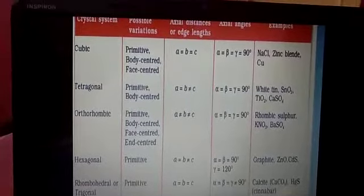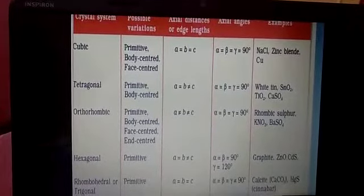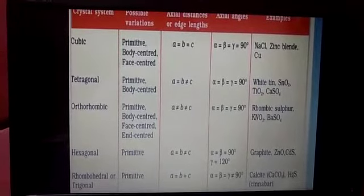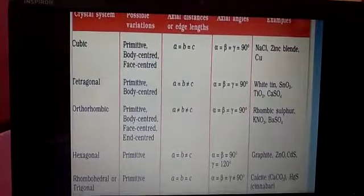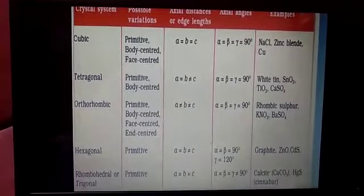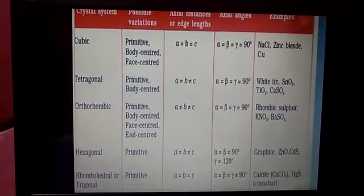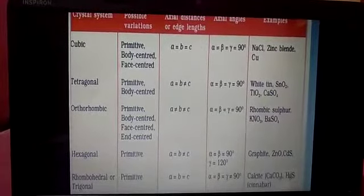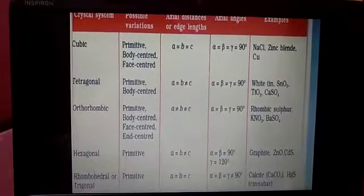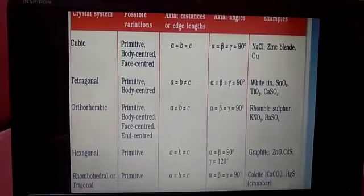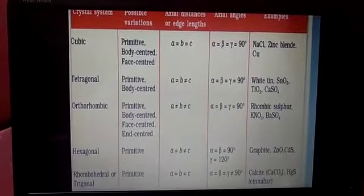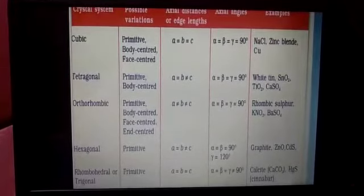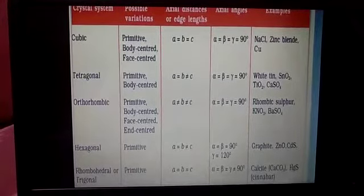The crystal system generally depends upon the parameters of the unit cell: the lengths a, b, c and the angles α, β, γ. There are 7 types of crystal systems: cubic, tetragonal, orthorhombic, monoclinic, triclinic, rhombohedral, and hexagonal.